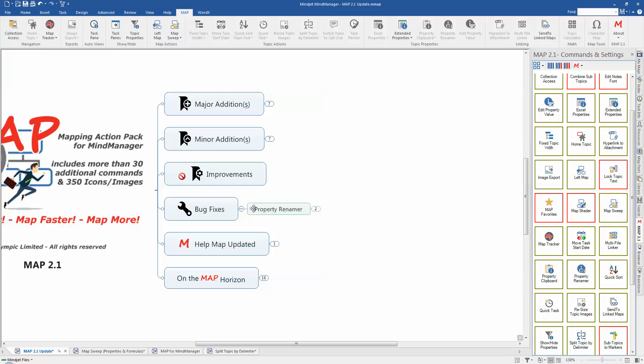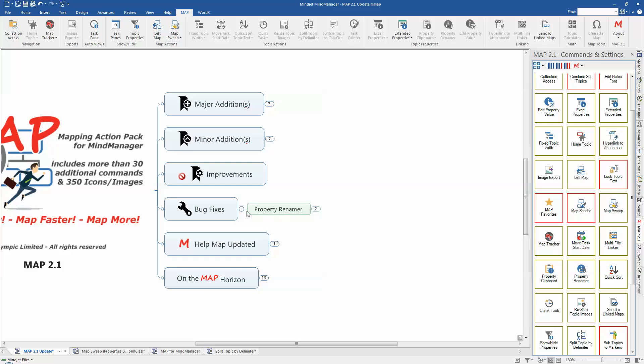We did have a bug problem with property renamer which was introduced in 2.0. There was an issue with that where it would open up the wrong dialog box when it was actually activated. So that's now been fixed and actually now the correct dialog will display. So if anyone was having a problem with that, if you download the 2.1 version of map, that will now be fixed.